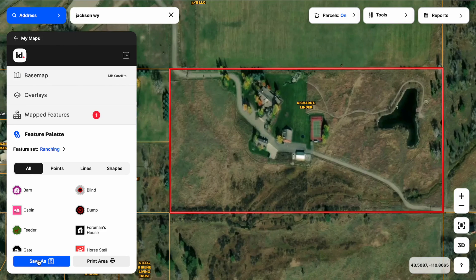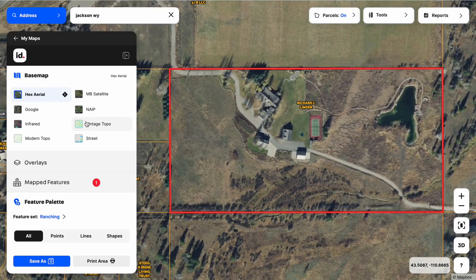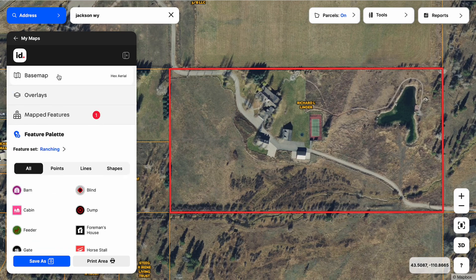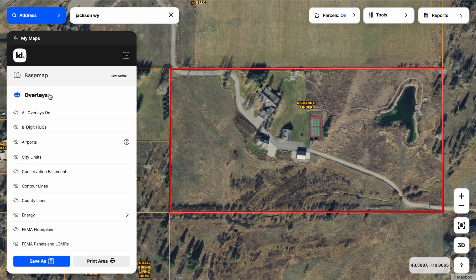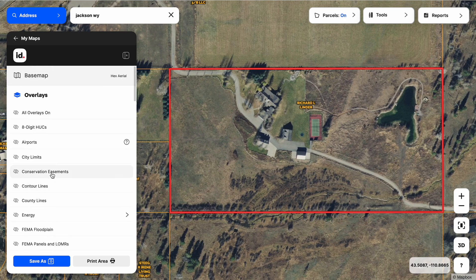We're going to take this map beyond just the boundary, and the way we're going to do that is through our feature palette over here on the left side. Just a quick overview above the feature palette options: we have base maps, which give us access to different aerials, the topo, and street background — so make sure you pick the best base map for your project. Below that are overlays, where we can turn on those wonderful datasets like floodplain, soils, and transmission lines, all à la carte.